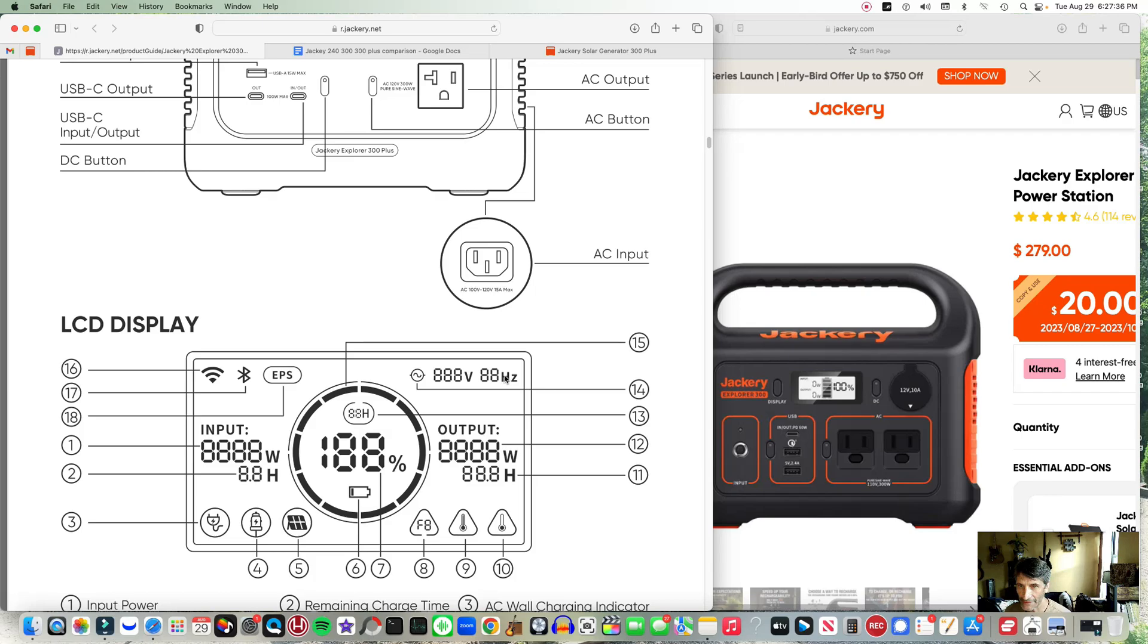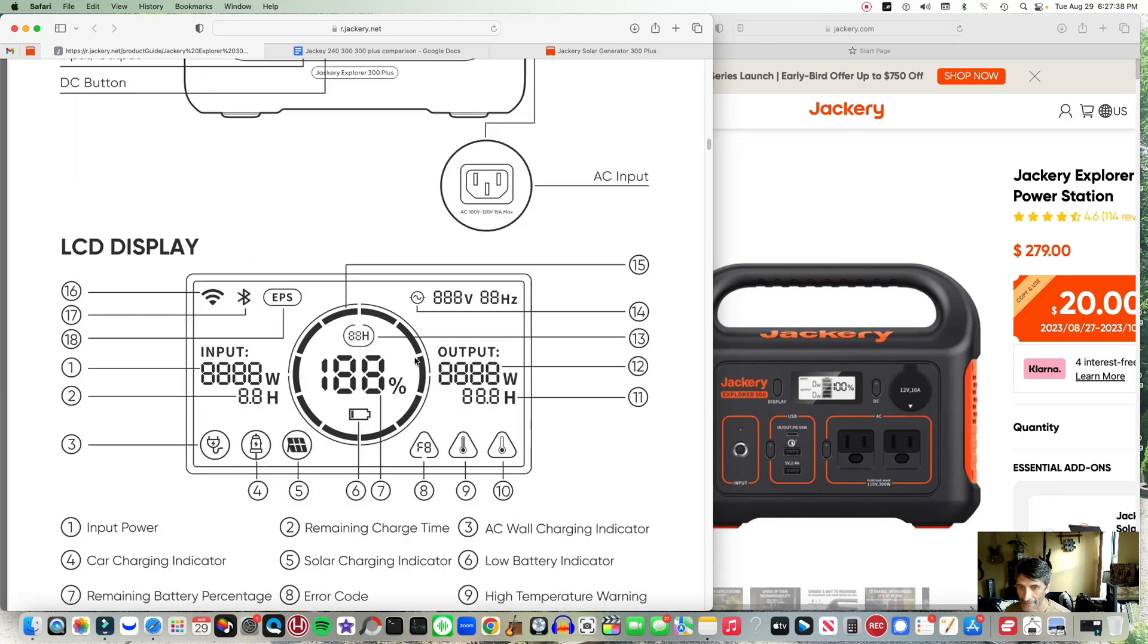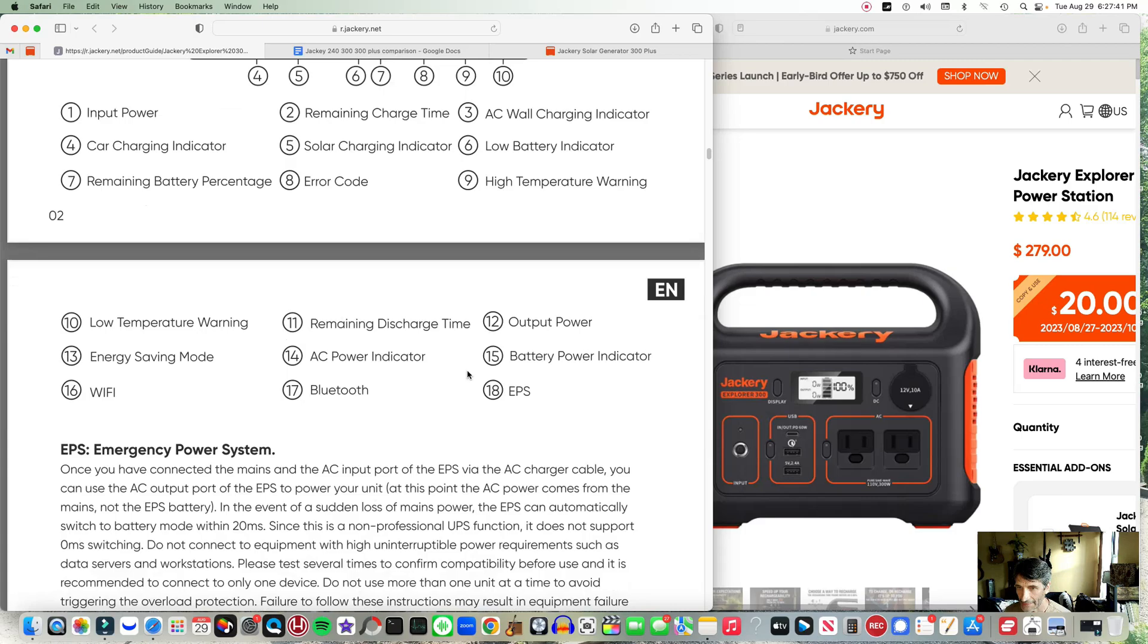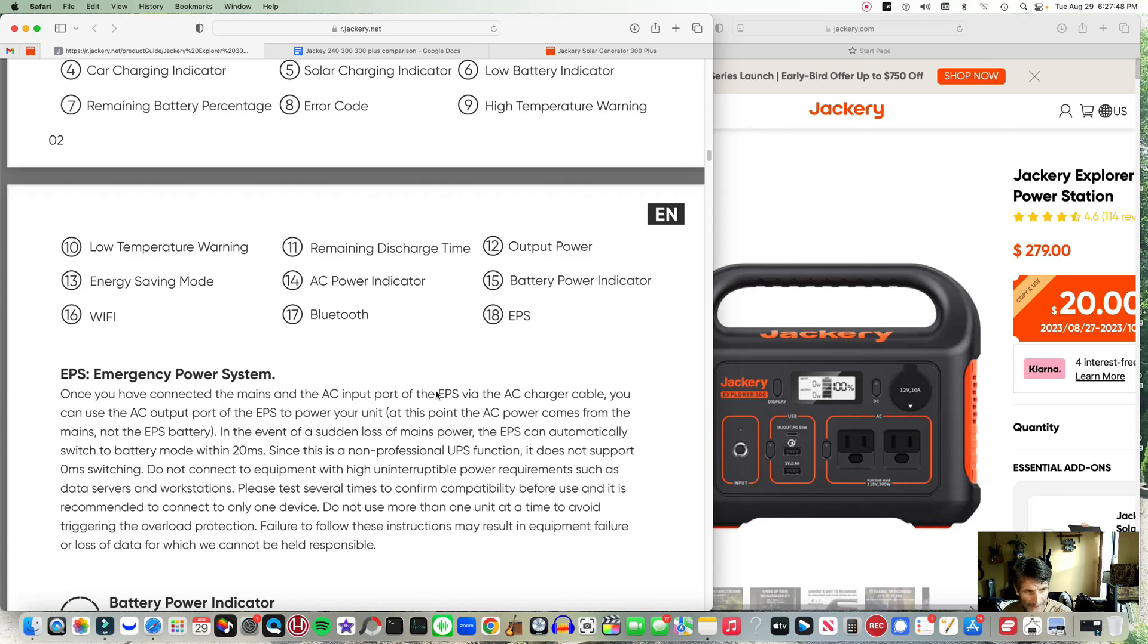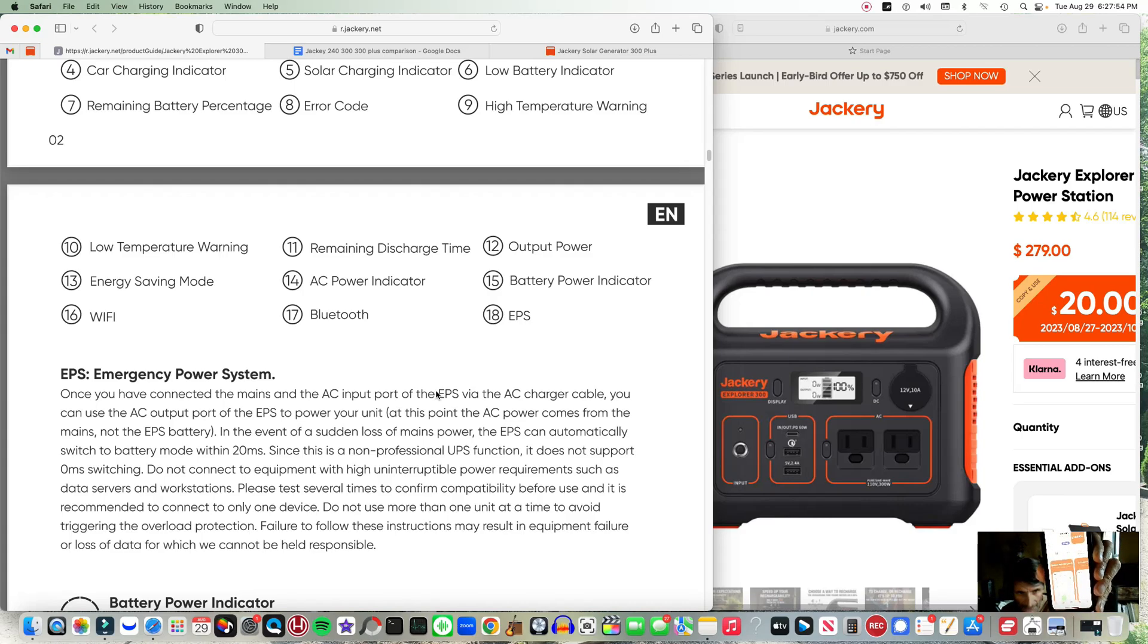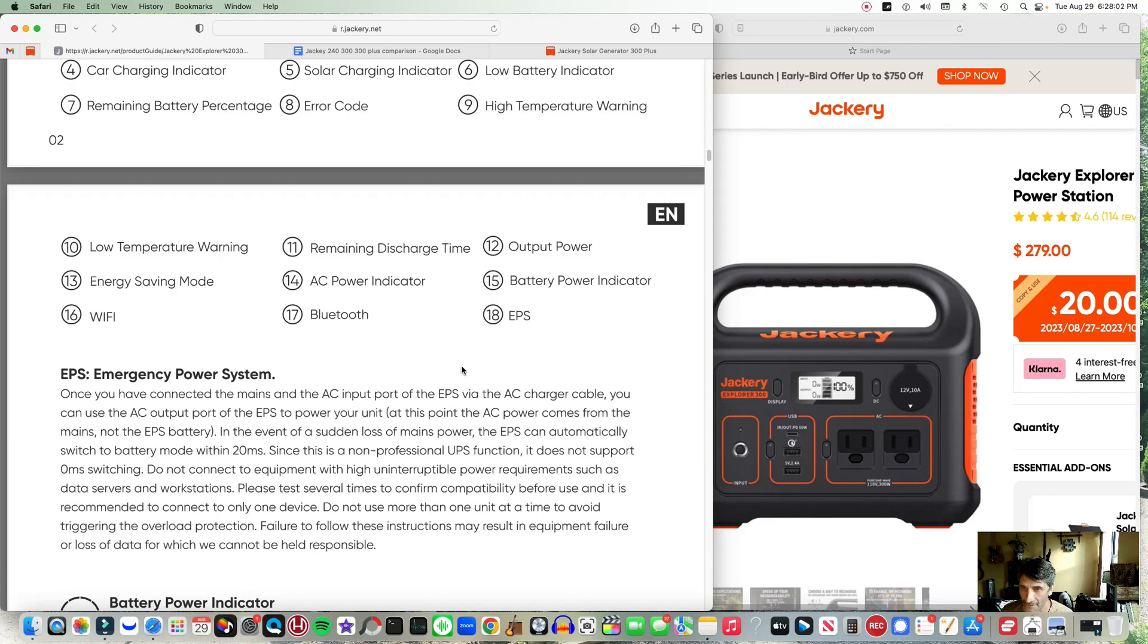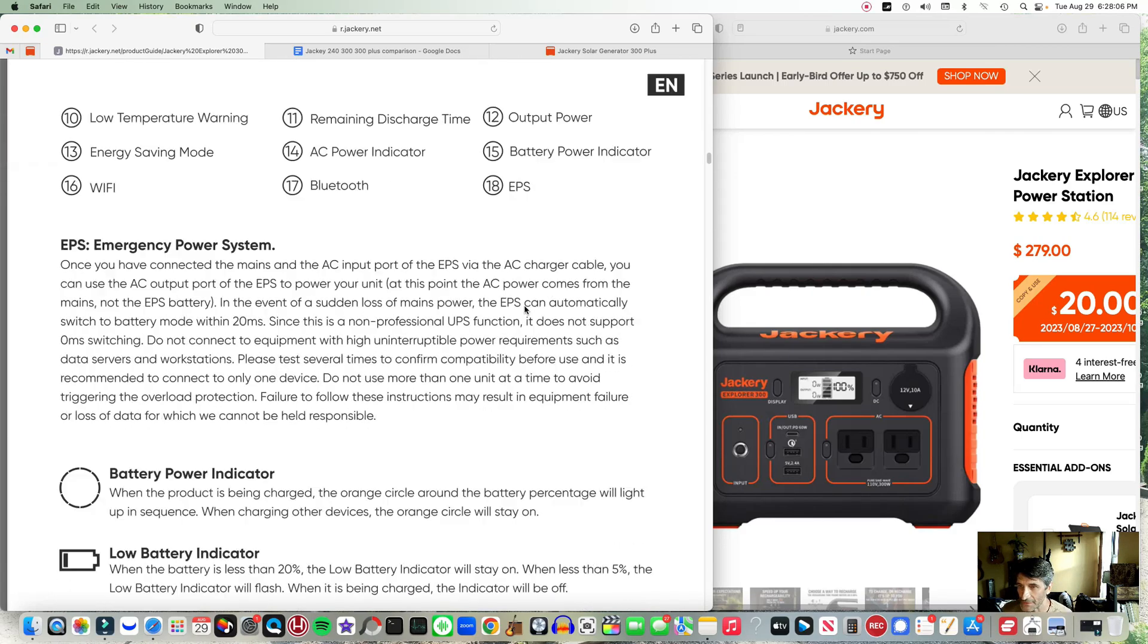We have Bluetooth. So the Bluetooth app, let me show you quickly. If you look down on the right, there's an app that actually works to monitor the 300 Plus and only the higher end models, maybe the 2000 generator. So it doesn't cover all the generators, it's pretty new.